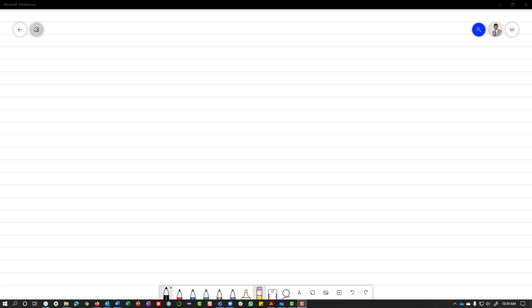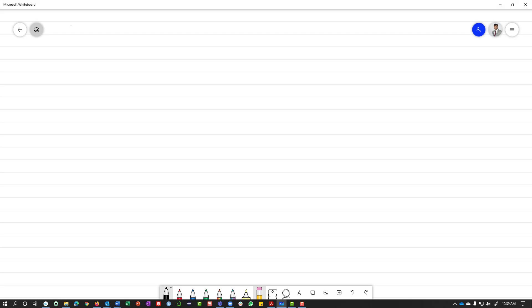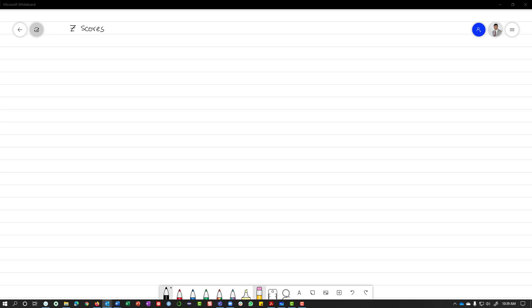The question was about Z-scores and why we have to multiply them by standard deviation or standard error. This was a question by Joseph Johnson, and I thought it would be better to just show you a video of the answer. The first step is to understand what Z-scores are.